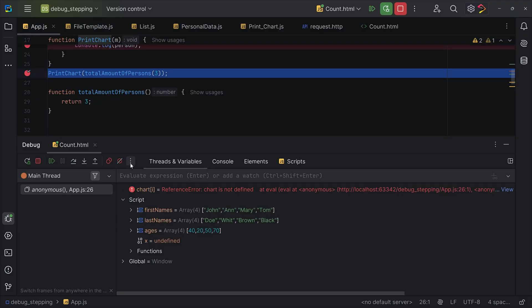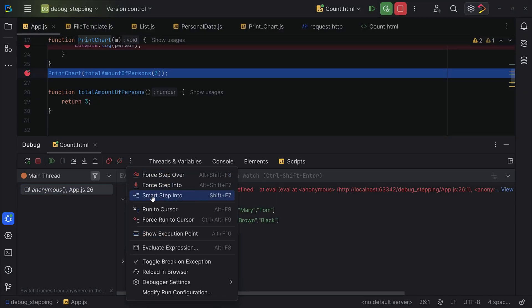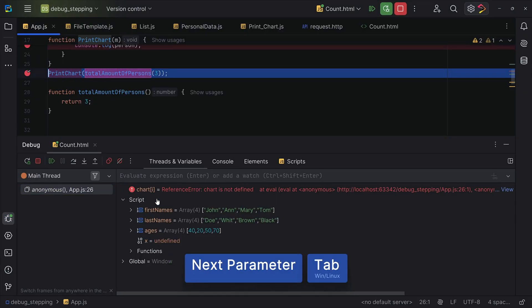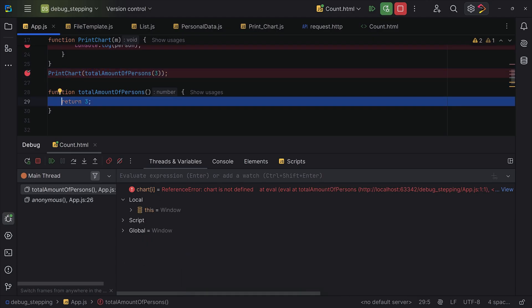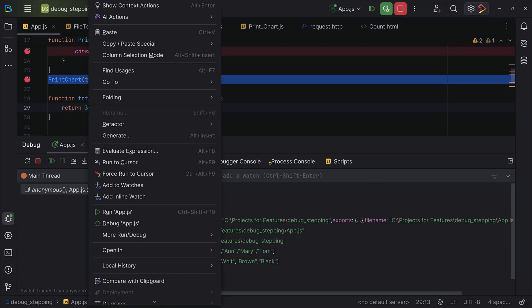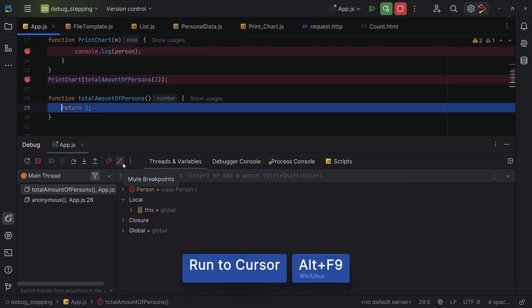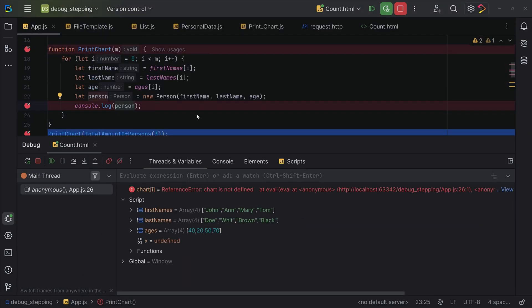Now here are a few time-saving actions that will take your debugging to the next level. The first one is smart step into. If you've got multiple functions on the same line, this lets you pick which one to debug. Next is run to cursor. You can skip the hassle of setting breakpoints and right-click any line and select run to cursor. WebStorm will pause execution right there.